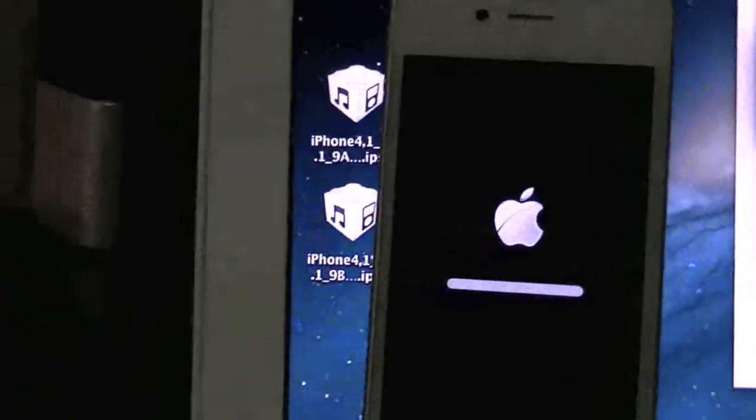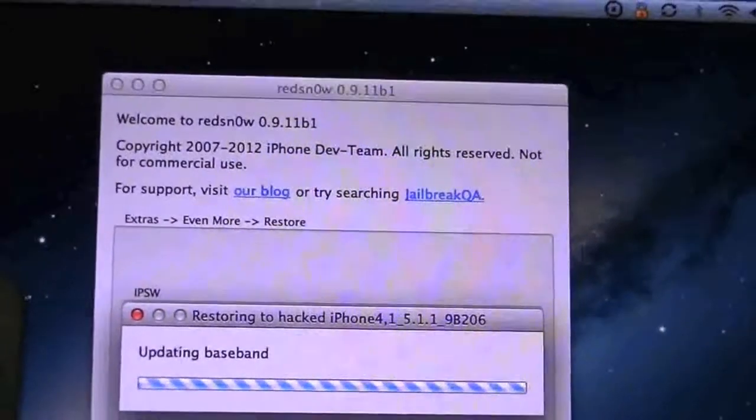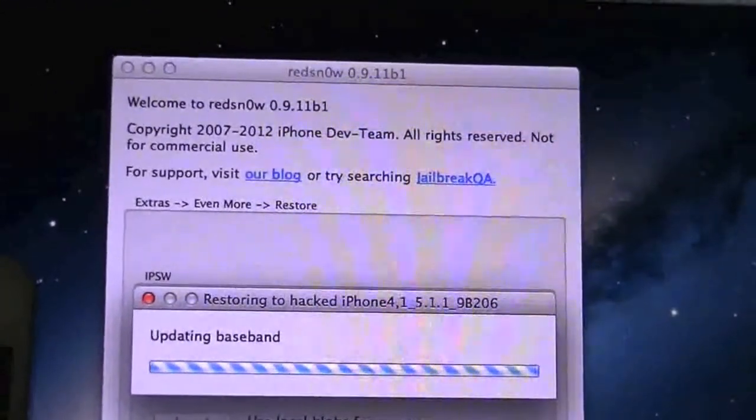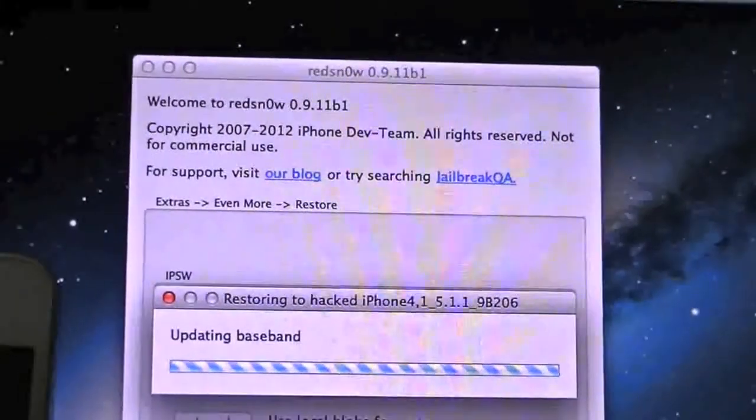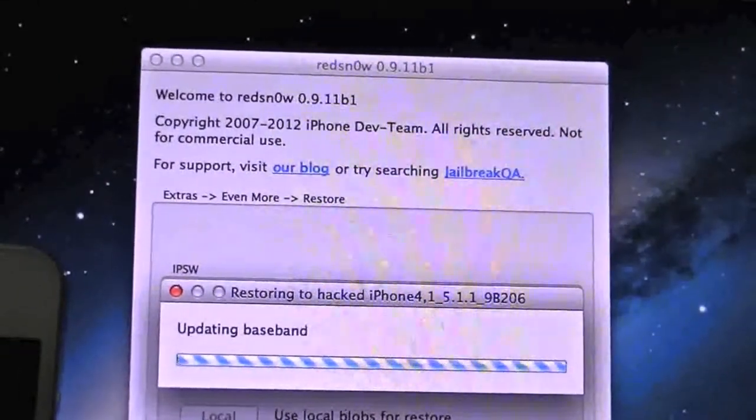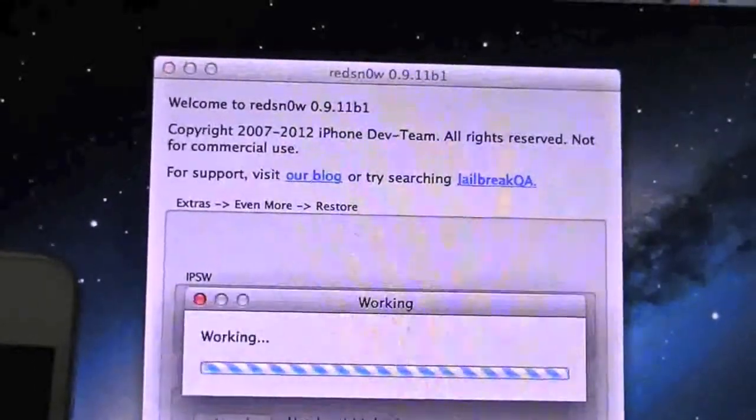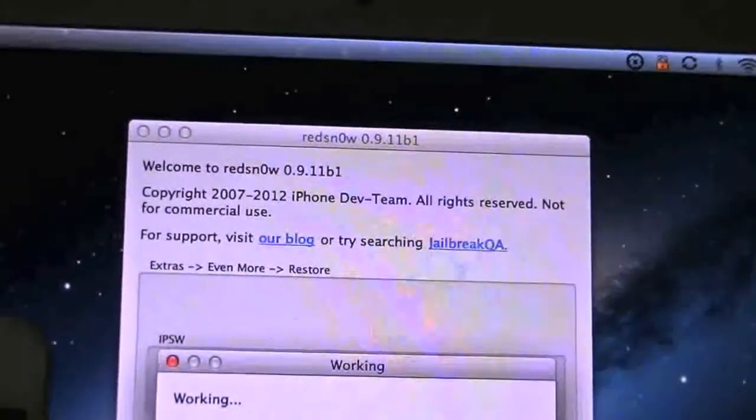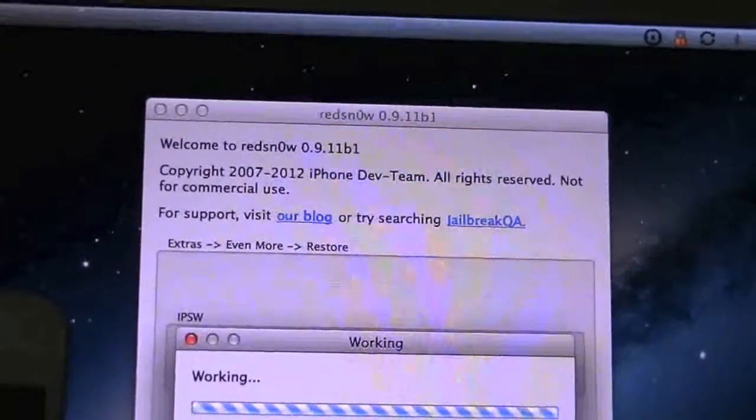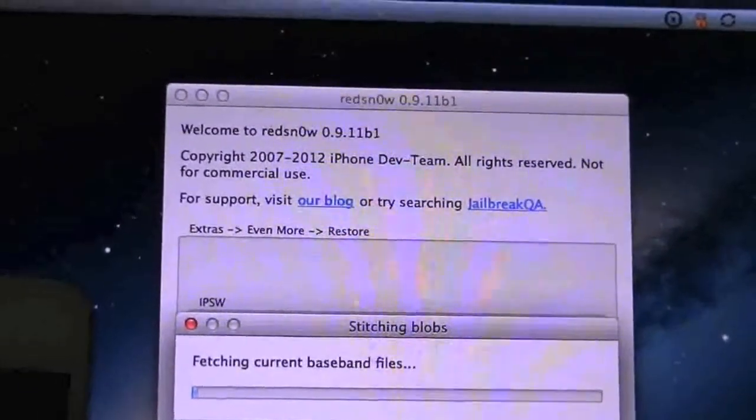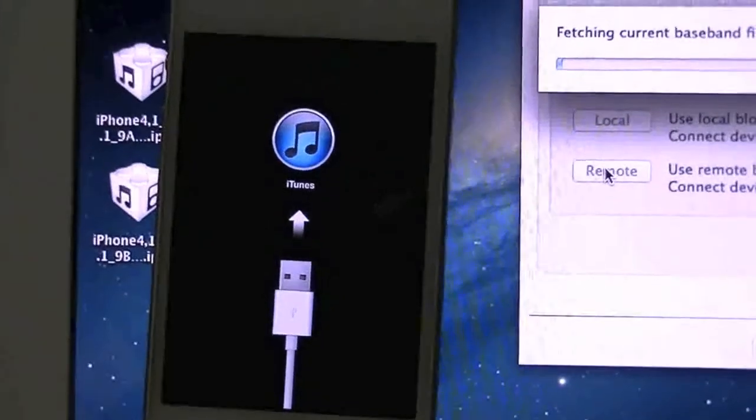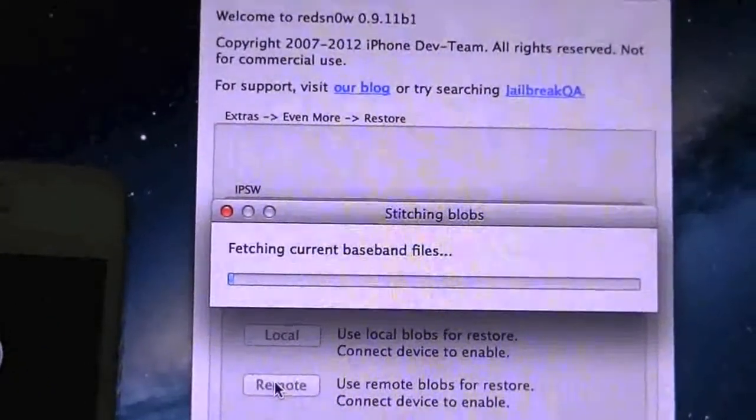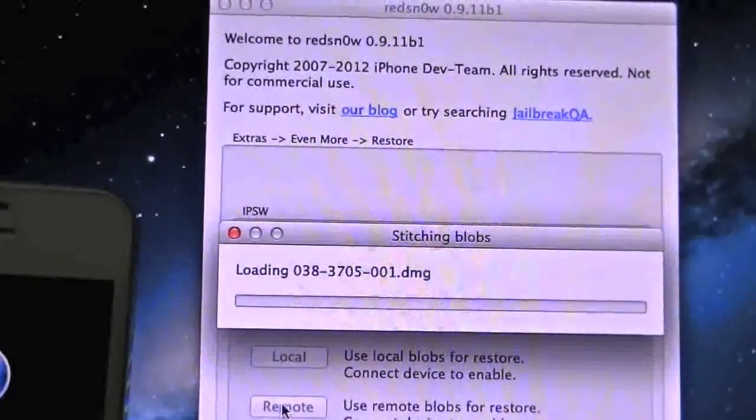As you can see the phone is done as far as the progress bar goes. Let's go back up here, updating the baseband, and it should start the process over. Main thing like I said, make sure you have your firmwares, make sure you have the latest version of RedSn0w. As you can see it's on the connect to iTunes, not a problem because like I said this is going to do this twice.